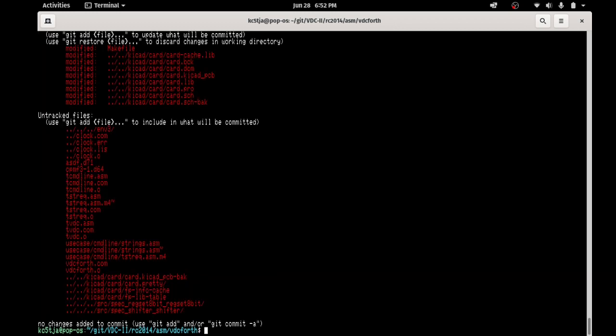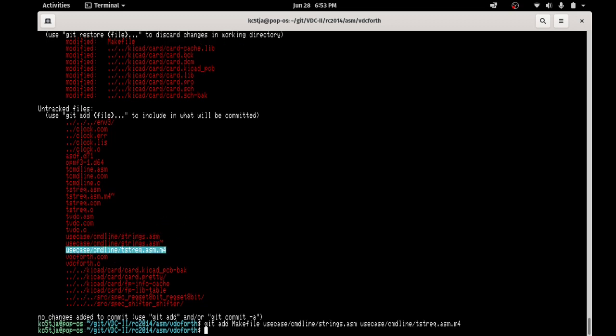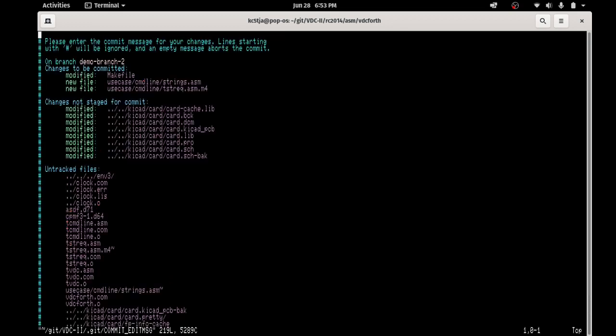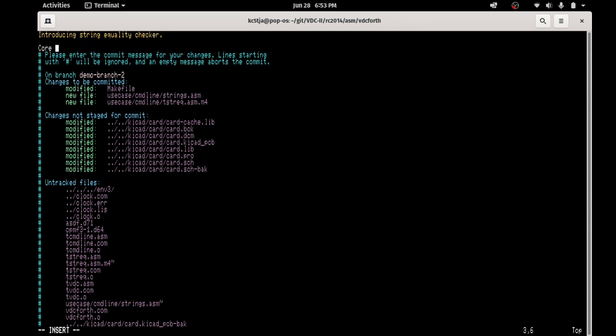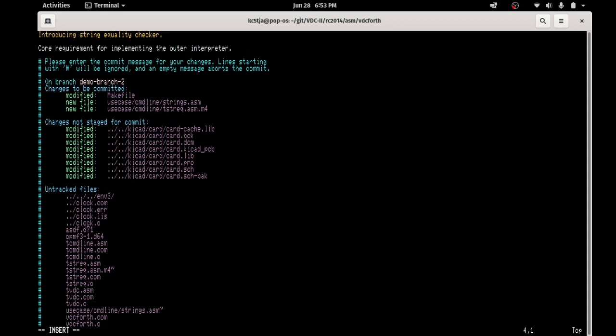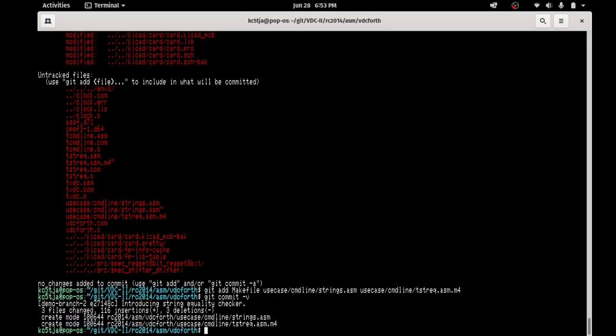Now, we can go to our revision control system, and we can start adding our sources. And in this case, we are introducing string equality check. And we're done. And that is how you use test-driven development at the assembly language level.